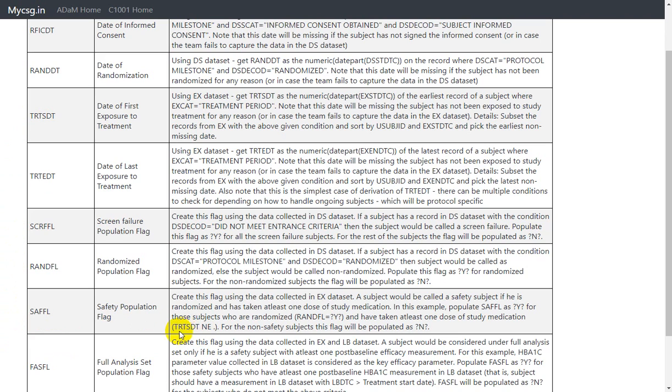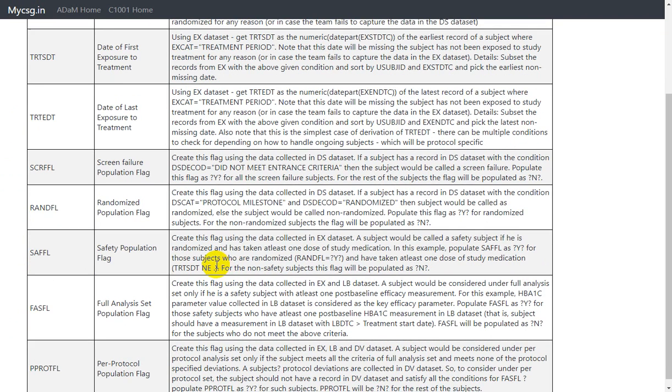This is getting translated into the specification as TRT_HDT not is equal to missing. So whenever TRT_HDT is not equal to missing, that means that the subject has taken at least one dose of medication. So we are using that information along with randomization information to populate safety flag.